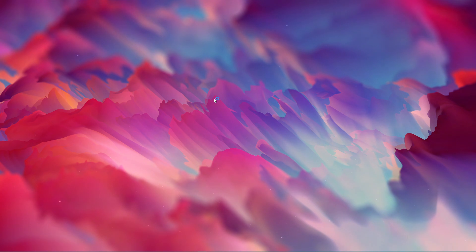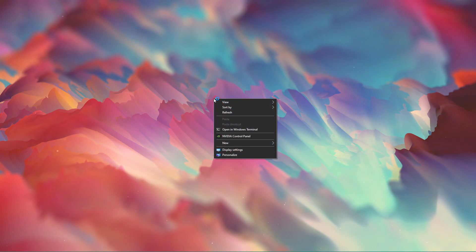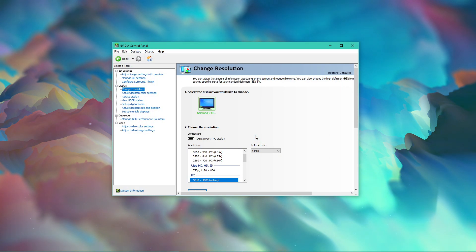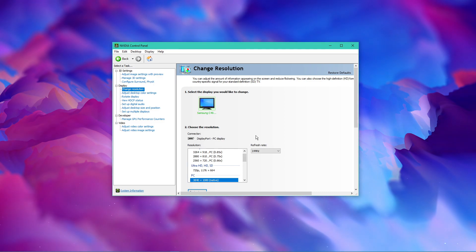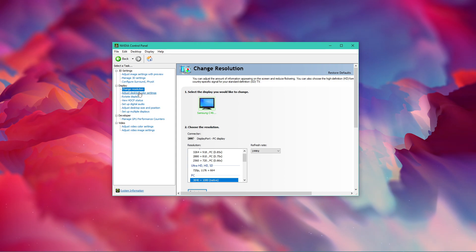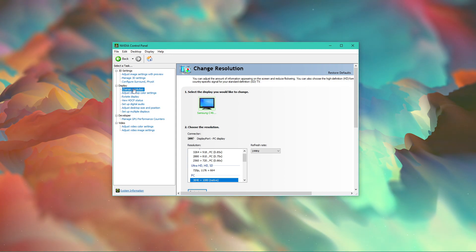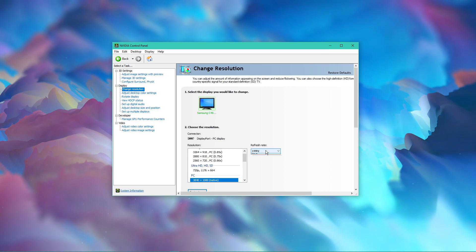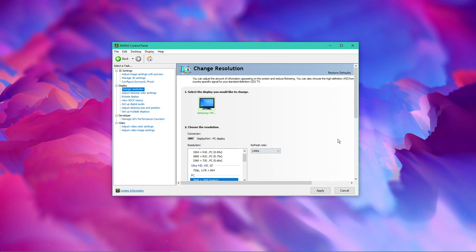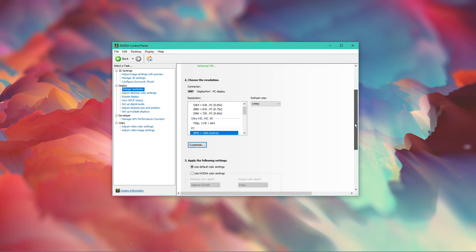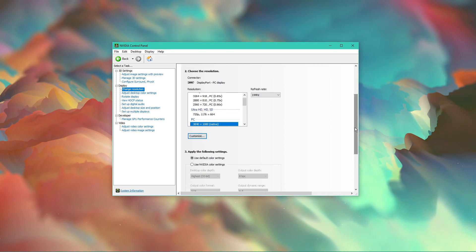Next, open up your NVIDIA control panel by right-clicking your desktop and selecting it. You can also use the AMD driver suite. On this window, navigate to Display and then Change Resolution. Here under Choose the Resolution, make sure to set your display's refresh rate to the highest possible value. In my case, that would be 144Hz.